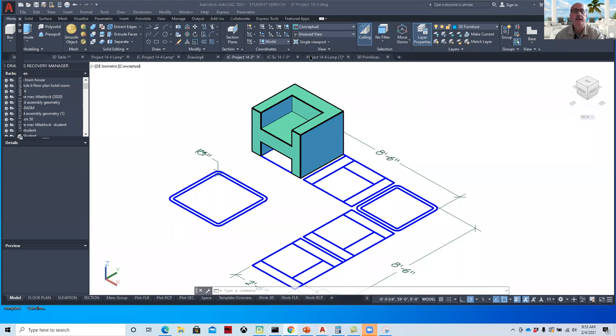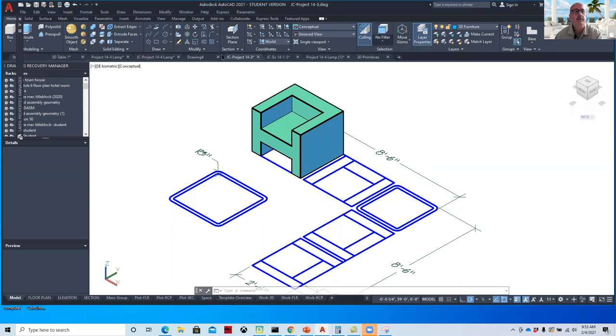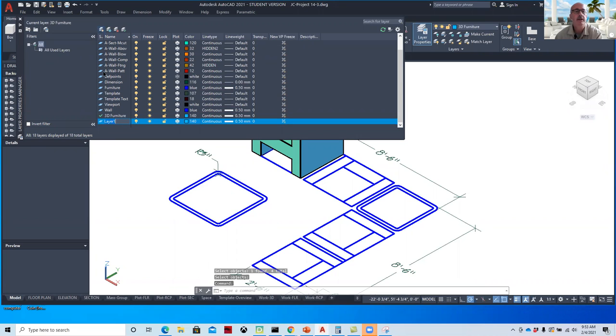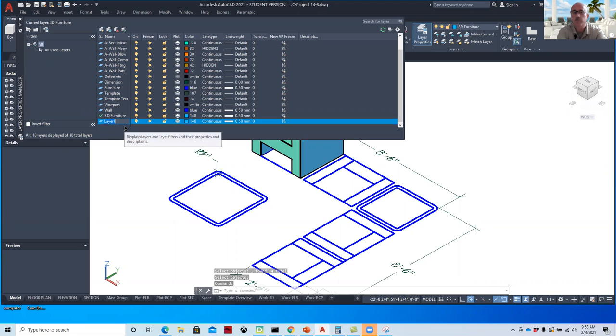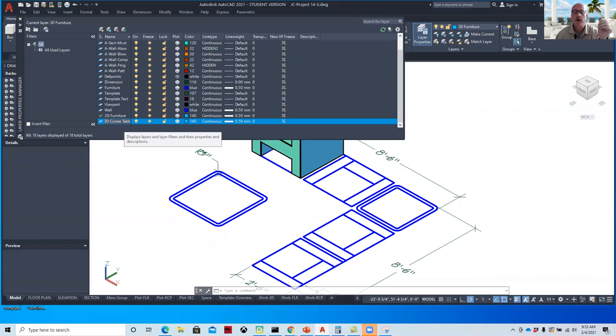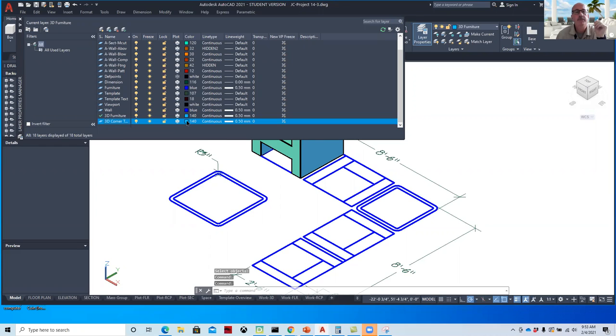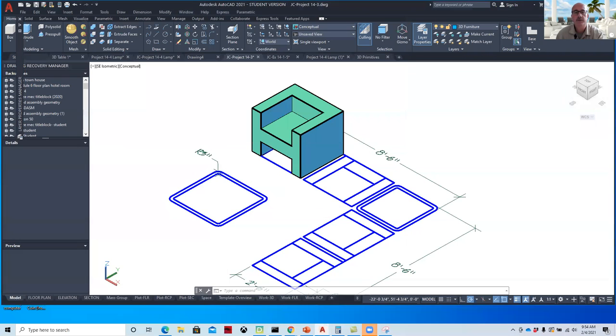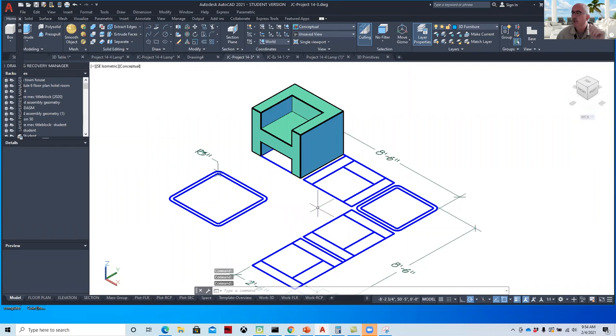So we'll see how that goes as we start to model it. I'm going to make another layer. I like to keep objects in 3D on separate layers. Here's 3D furniture, and I'm going to say 3D corner table. AutoCAD is a very layer-centric type program. Let's give this a color. We'll say they're going to put it here at the college and use some of their color swatches.